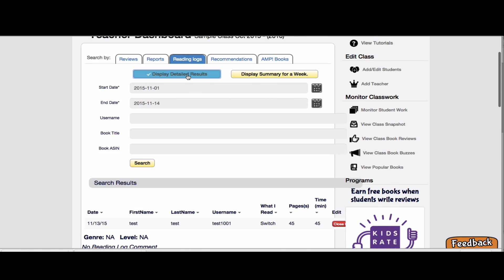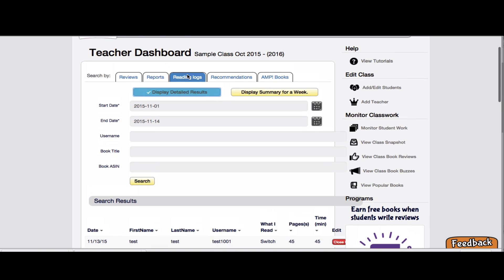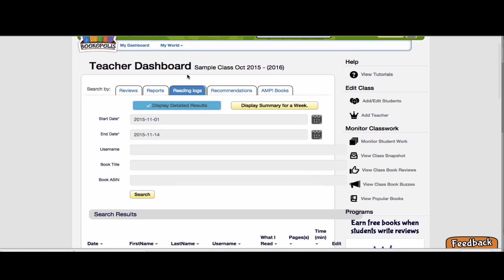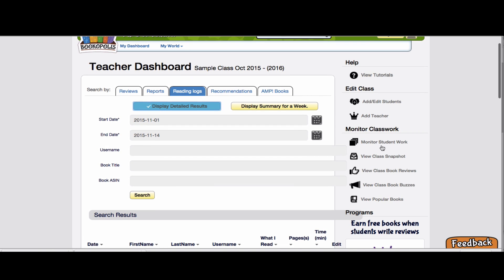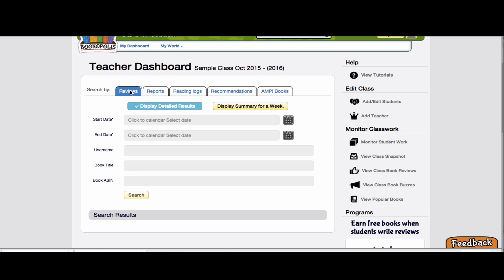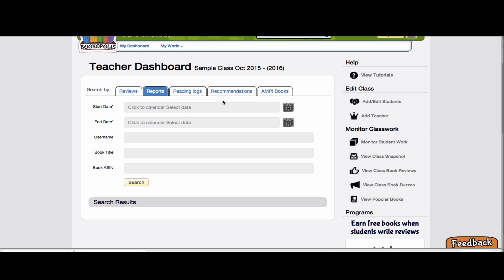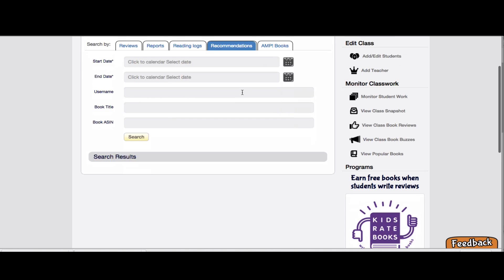And again, if you want more detailed results, you can go here to detailed results. So we got here again by going to monitor student work and then clicking on reading log. Same way that you can then see your detail on book reviews or book reports or what messages your kids are sending.